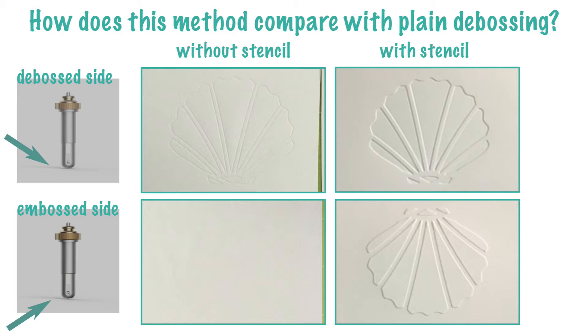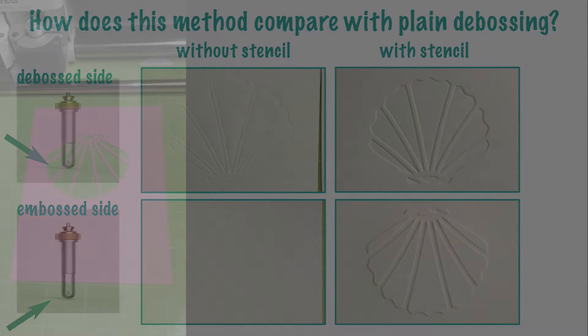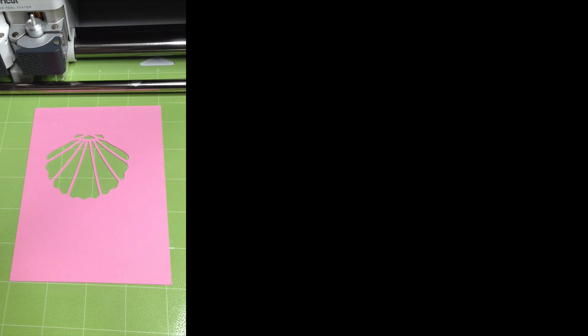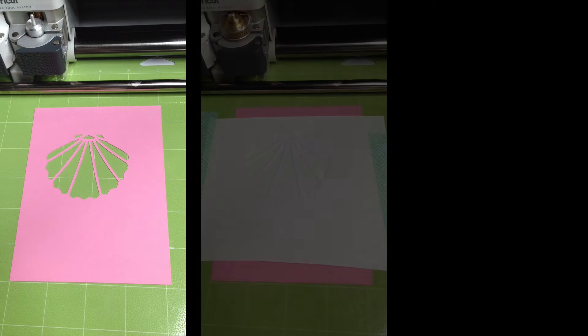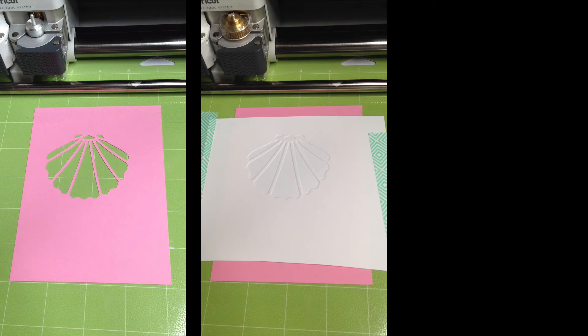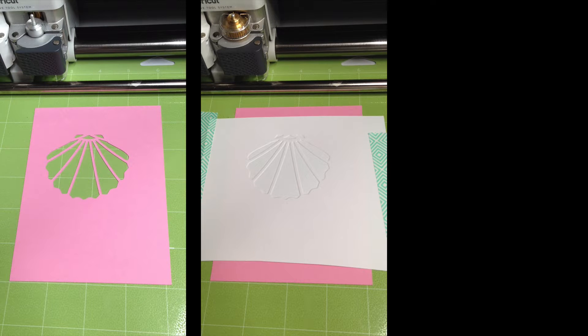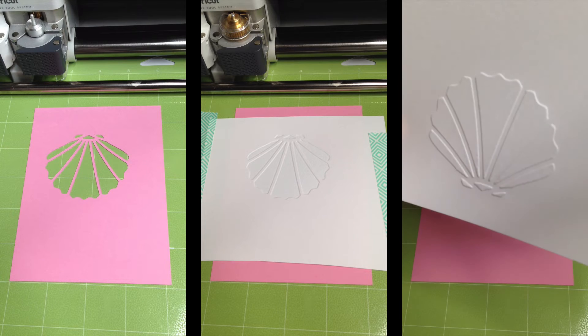So here's the general idea in case you missed the 2017 video. We cut a design out of cardstock to make an embossing stencil. Then we overlay another piece of cardstock on top of that and let the Maker trace the inside edges with its debossing tip to create a raised design on the opposite side.